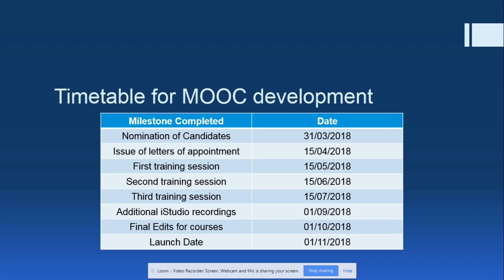This is an overview of the timetable for MOOC development. The MOOC will involve three training sessions which will cover various aspects of content development as well as evaluation development. Finally, we have some iStudio recordings which are optional but may be requested by lecturers who intend to include some practical content or experimental protocols.